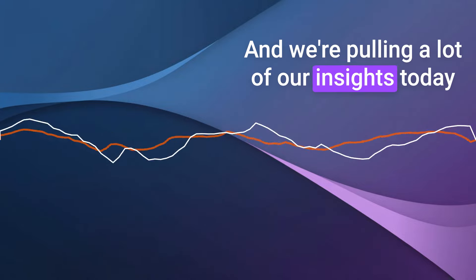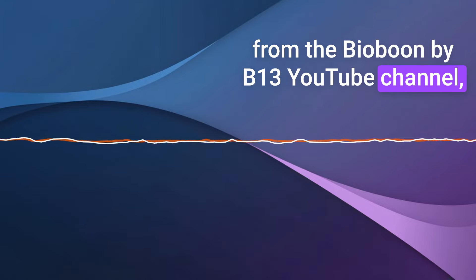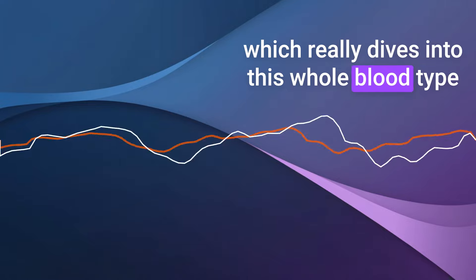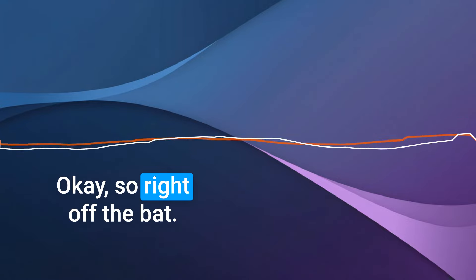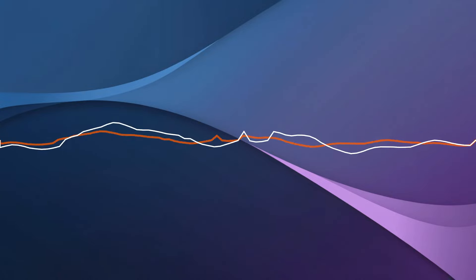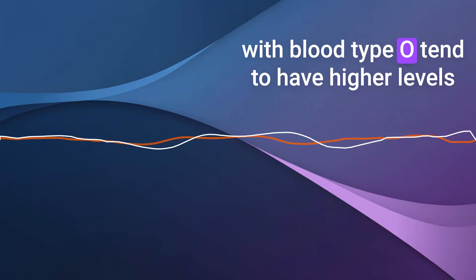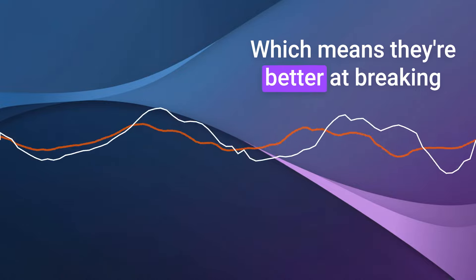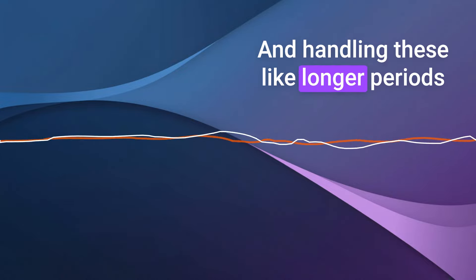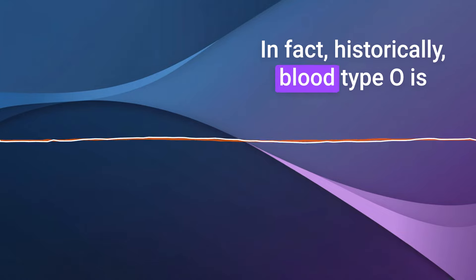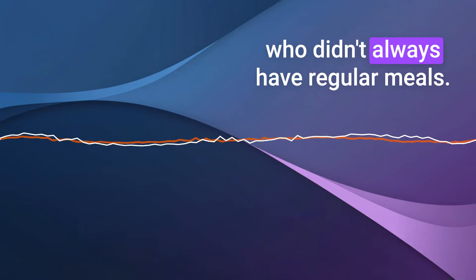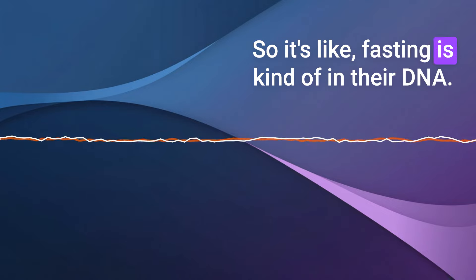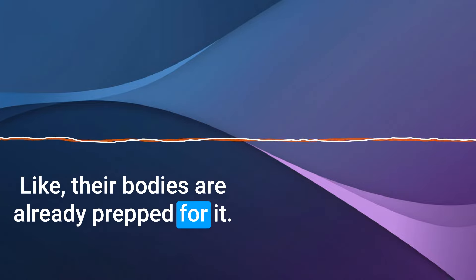And we're pulling a lot of our insights today from the BioBoom by B13 YouTube channel, which really dives into this whole blood type specific approach to health. So right off the bat, why blood type O? What makes it so different when it comes to fasting? Well, the video explains that people with blood type O tend to have higher levels of stomach acid, which means they're better at breaking down proteins and handling these longer periods without food. In fact, historically, blood type O is linked to hunter-gatherer societies who didn't always have regular meals. So it's like fasting is kind of in their DNA. Like their bodies are already prepped for it.